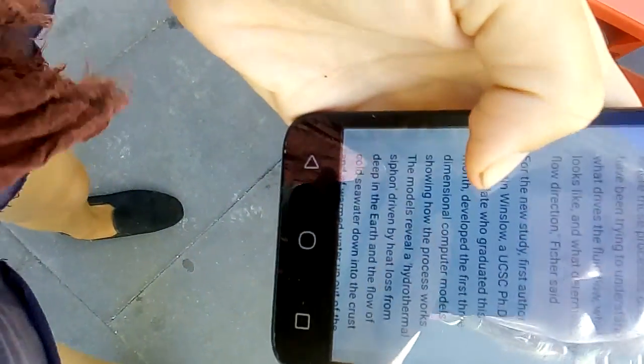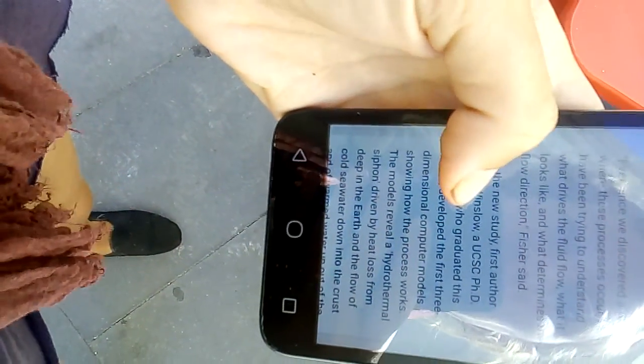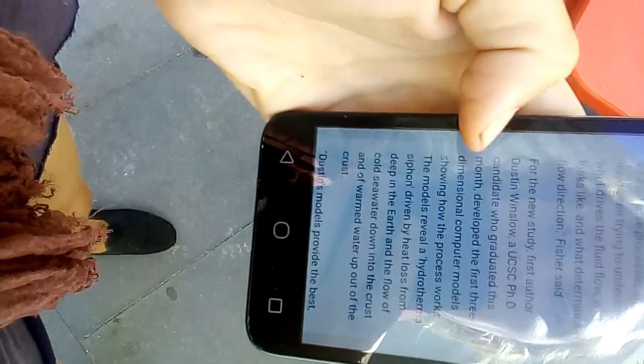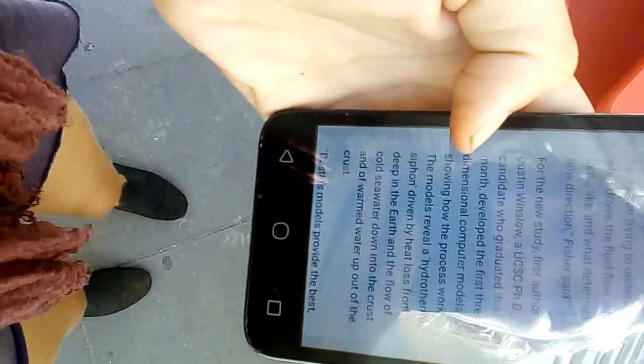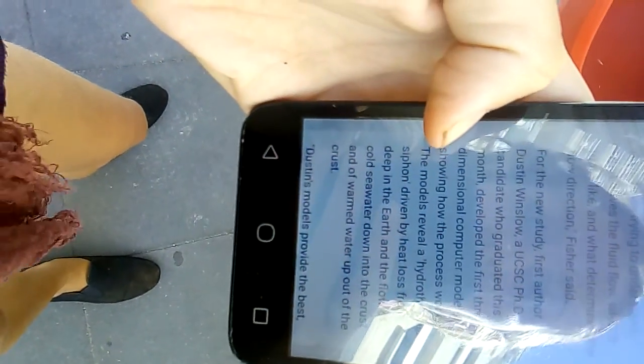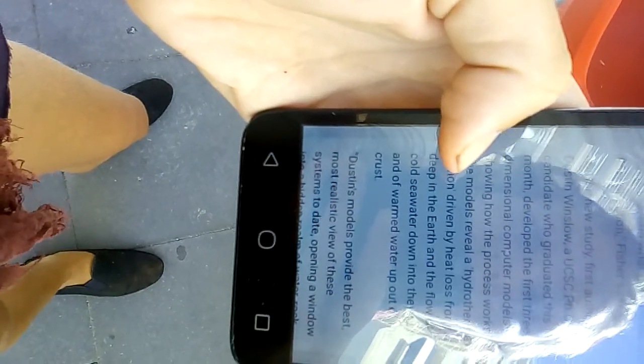For the new study, first author Dustin Winsoe, a UCSC PhD candidate who graduated this month, developed the first three-dimensional computer model showing how the process works.